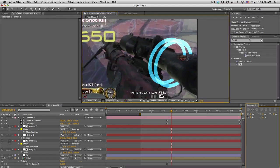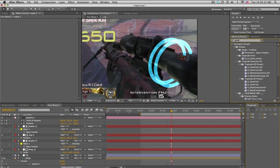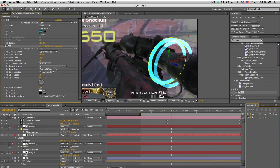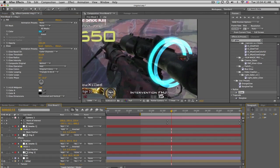We're going to add some glow. Search up Glow, put that on the ring, and change the radius to 50 so it makes it really nice and glowy, makes it pop. Do the same for the other ring — 50 for the radius.